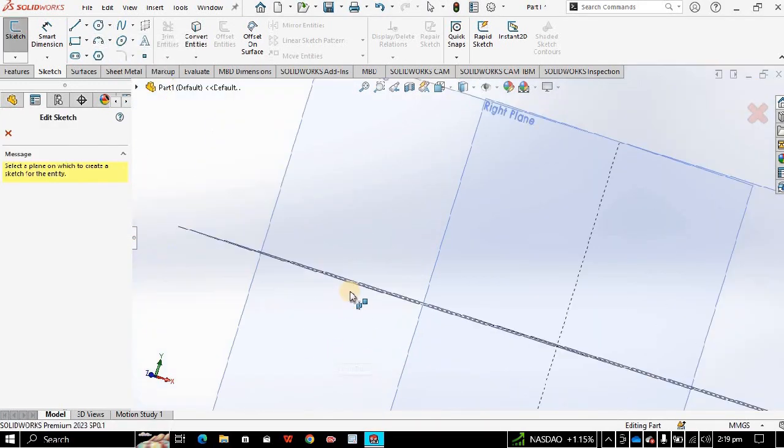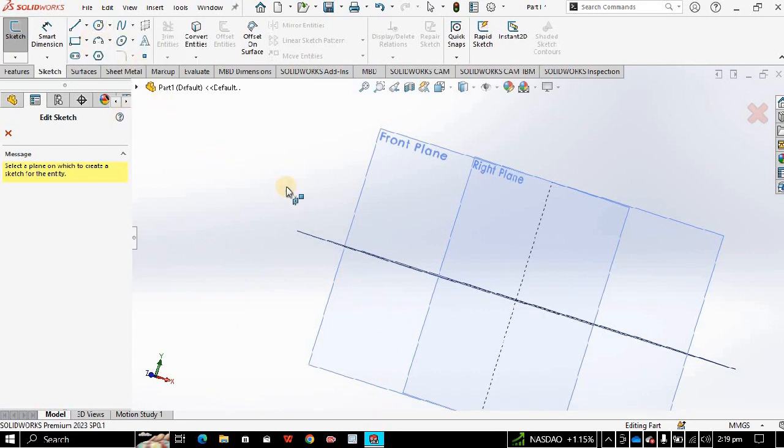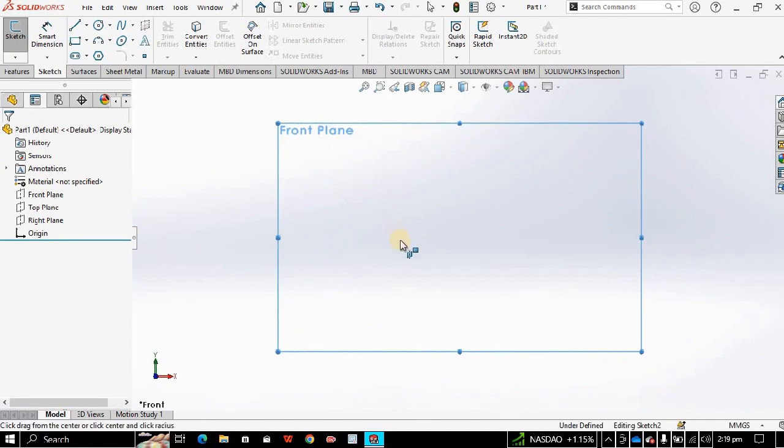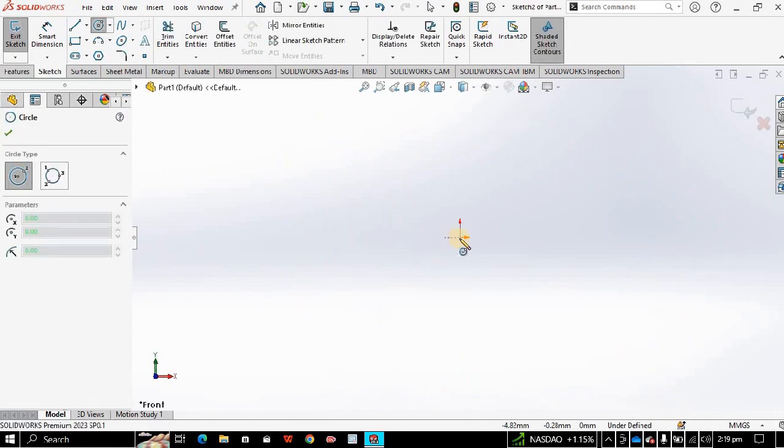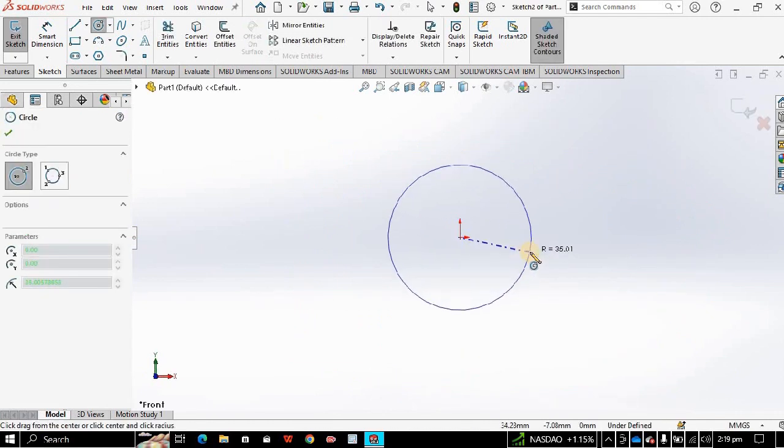To draw a circle, click on the circle, choose the plane, click on the graphics area, and then click on another point.